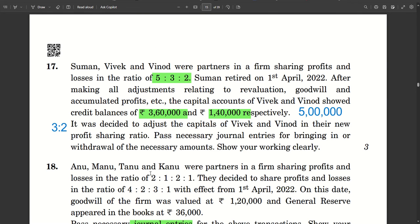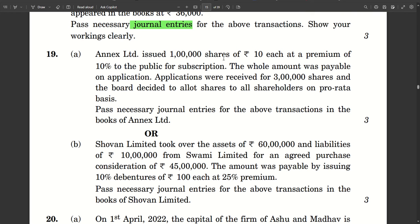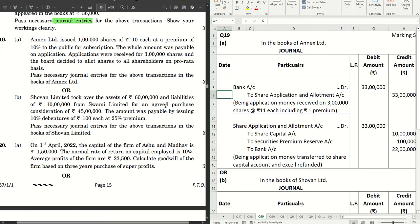Question number 19: Annex Limited issued 1 lakh shares of rupees 10 each at a premium of 10 to the public for subscription. The whole amount was payable on application. Applications were received for 3 lakh shares and the board decided to allot shares to all the shareholders on pro-rata basis. The first journal is bank account debit to share application and allotment account. Since the whole amount was payable on application, the company received the entire amount on application itself, and we credit share application and allotment account.